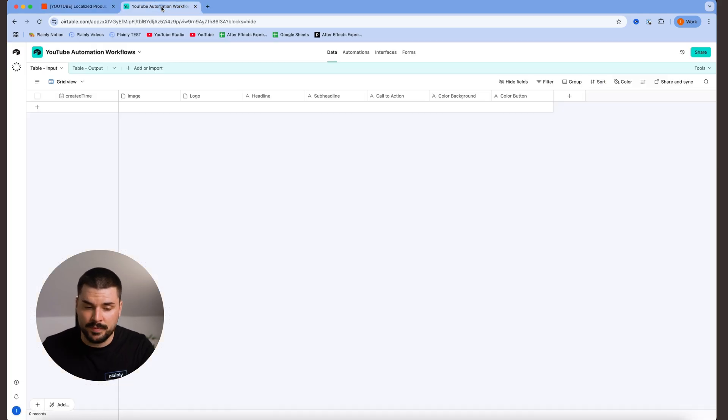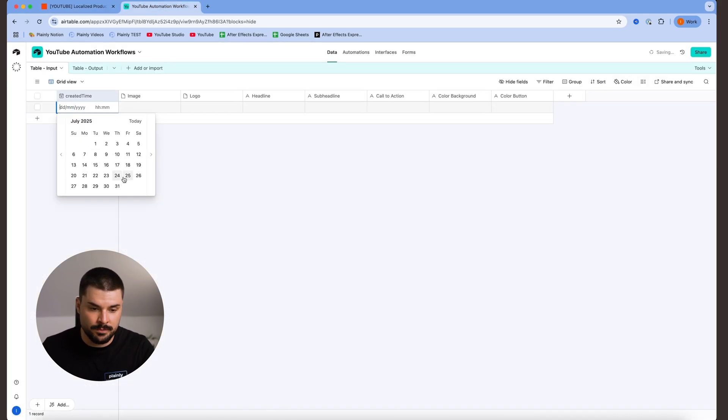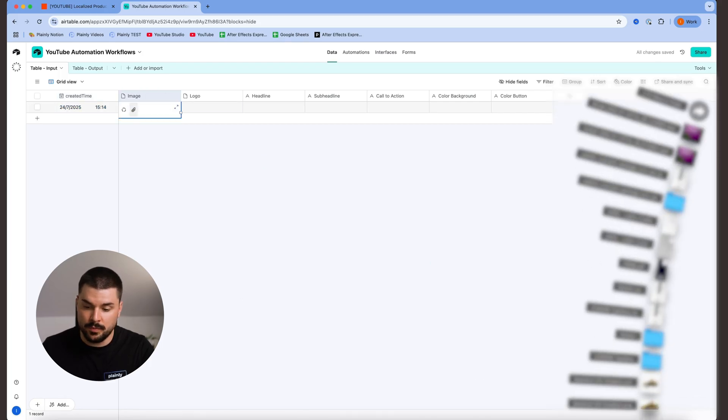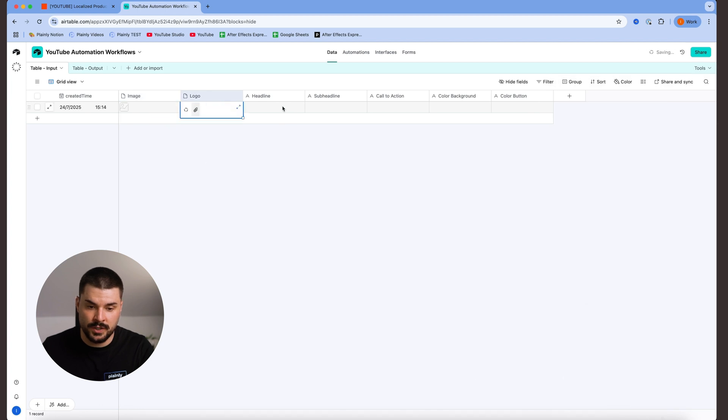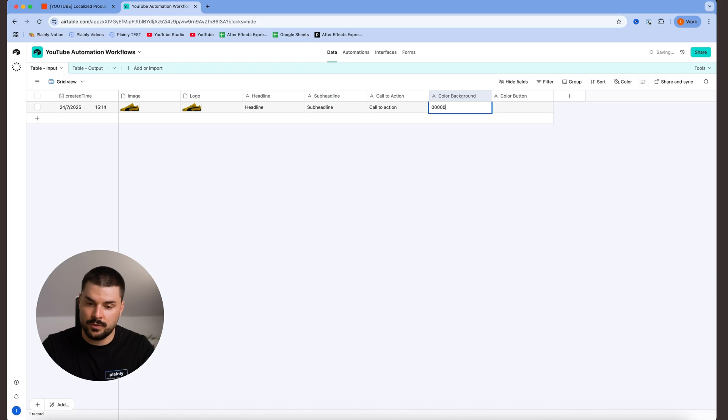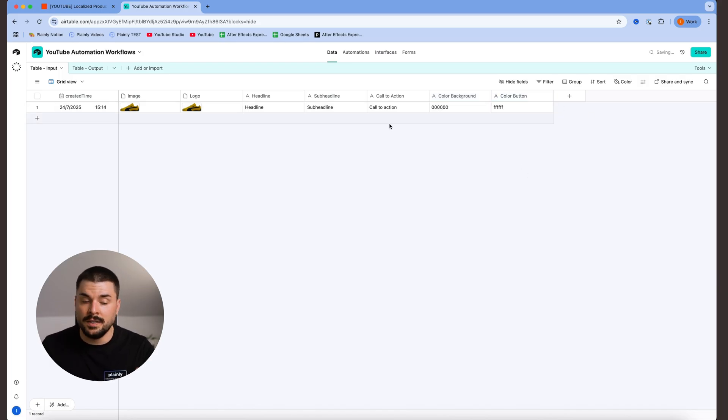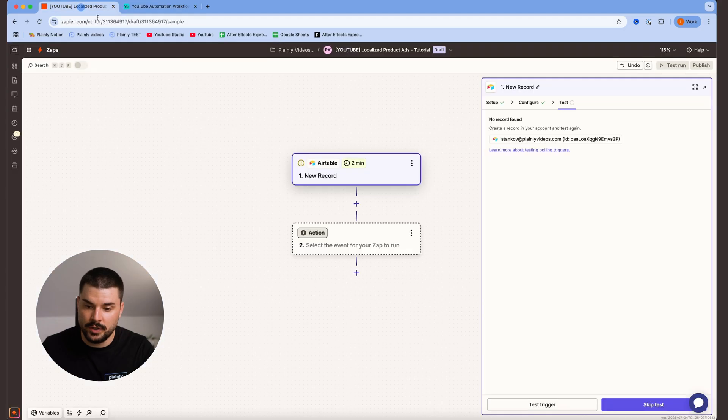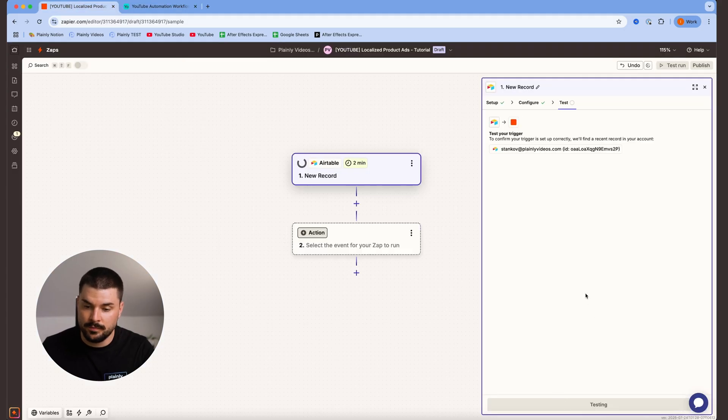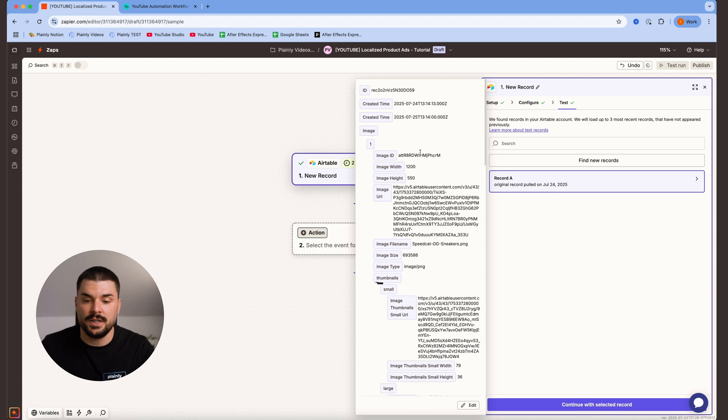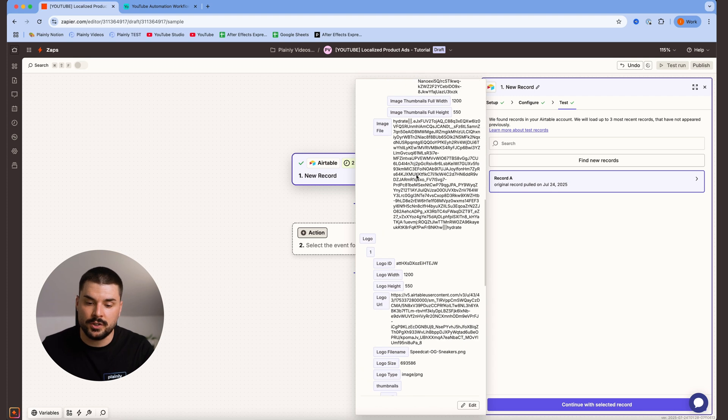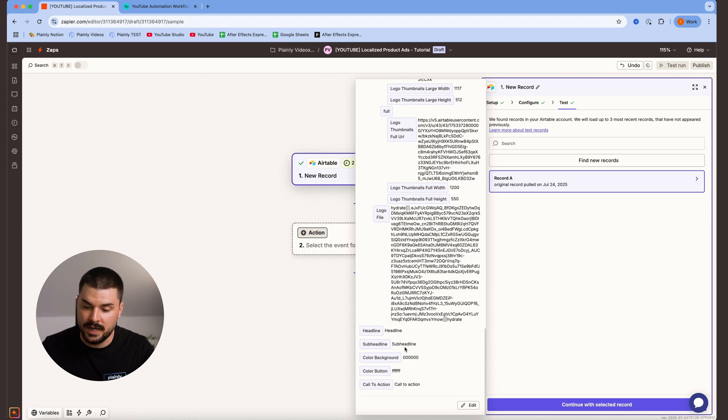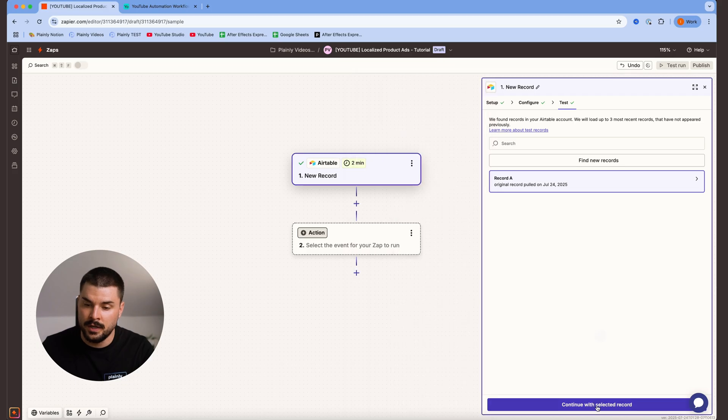Since our table is empty, let's just add some random values in our table input. I'm just gonna paste a couple of random images over here. As of headline, I'm just gonna type in headline, subheadline, call to action, color background 0 0 0, and color button FF FF FF. Okay, these will be just our placeholder values. So let's go back over here, test trigger, record day, that's the one we're choosing, and here we can see all of our parameters pulled out from the Airtable, headline, subheadline, etc. Continue.